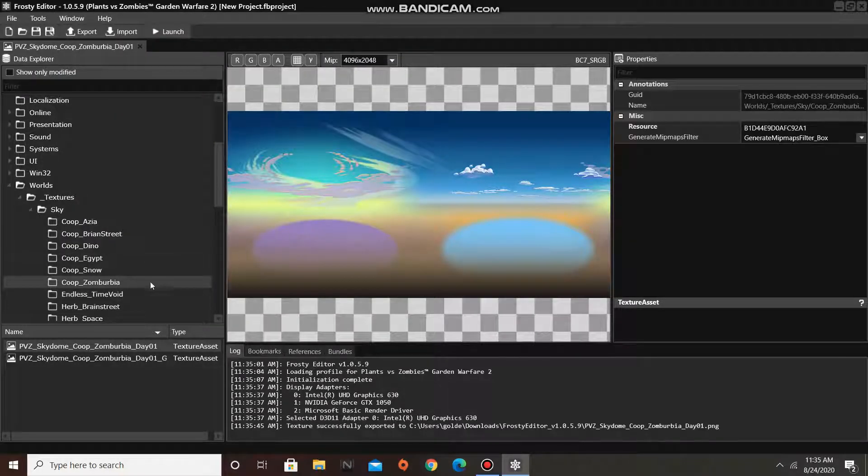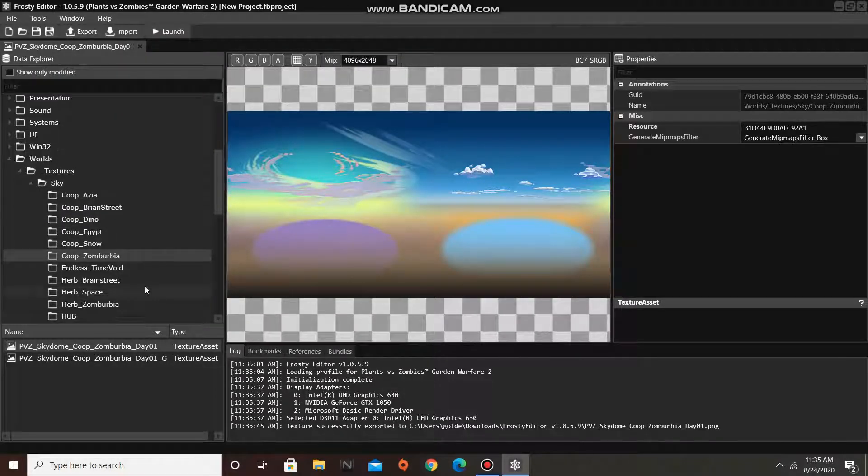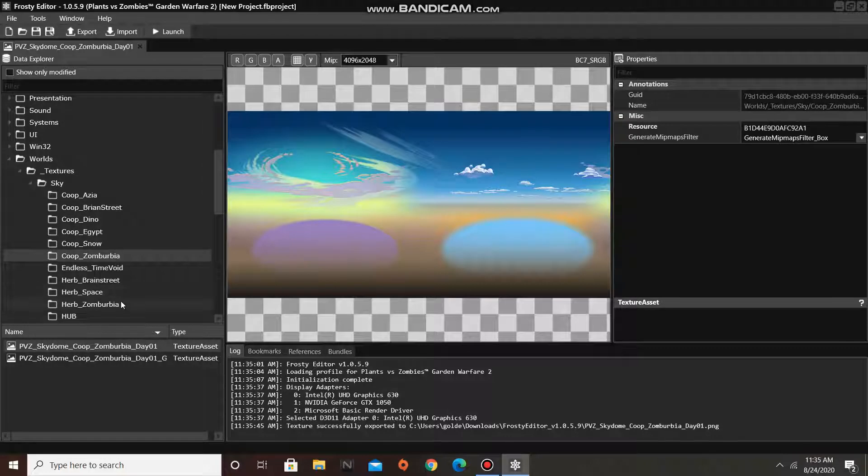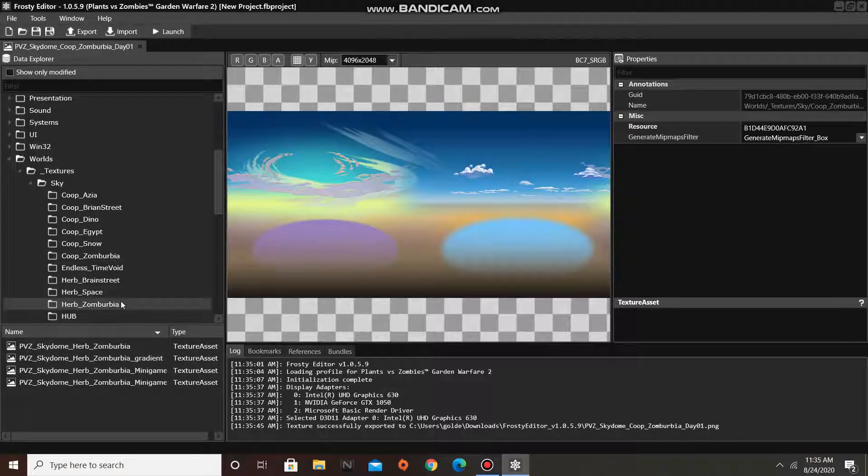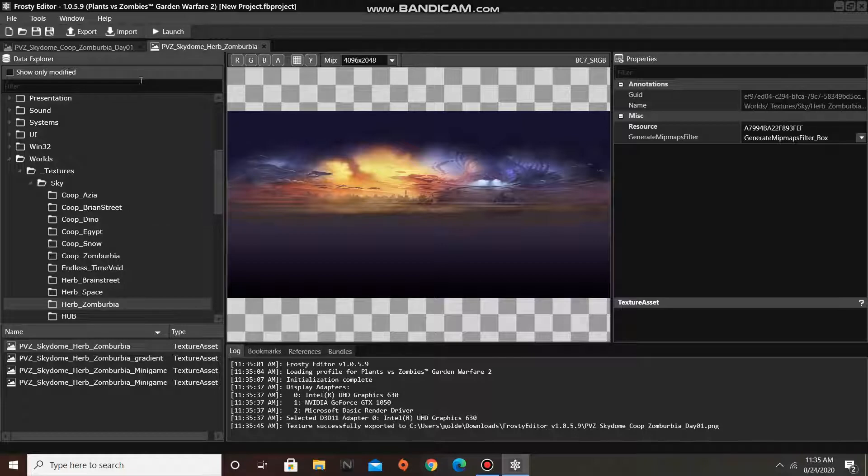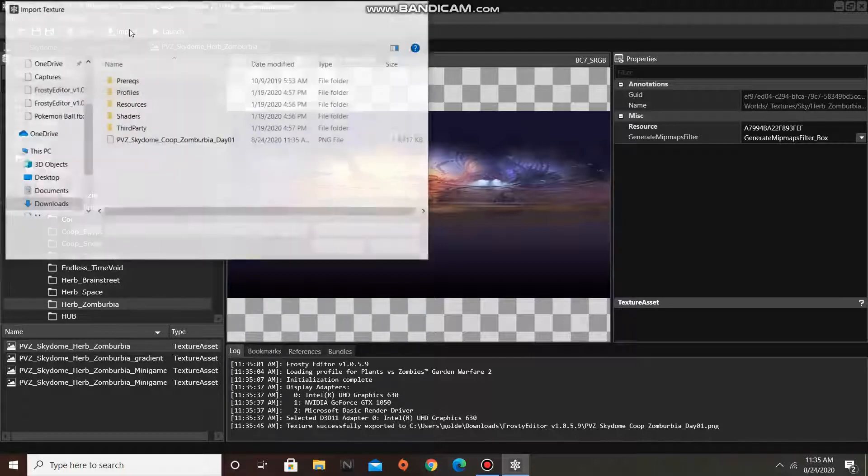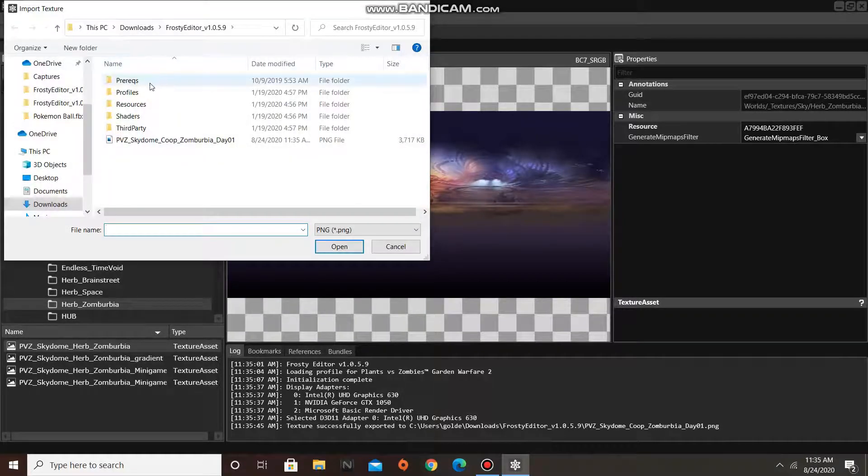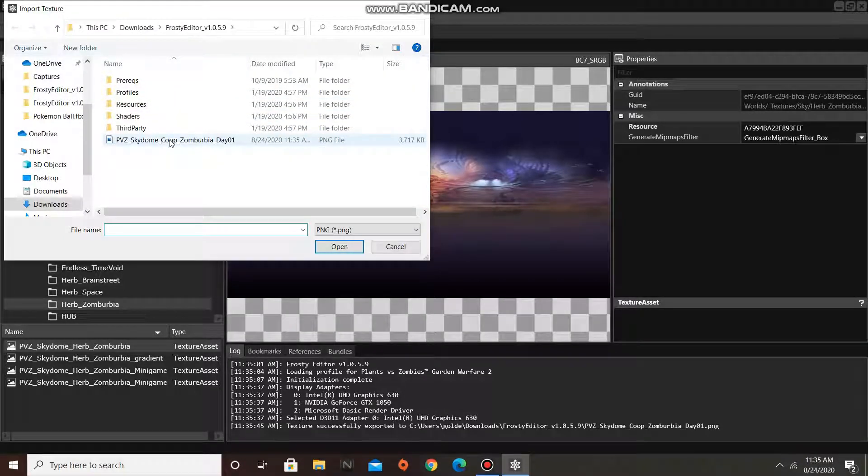Now, let's find Zomberbia's Sky Texture asset, and click the Import option in the top left hand corner to replace this texture with the one we just exported.